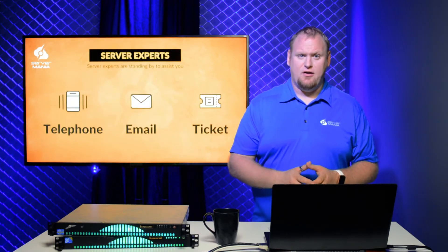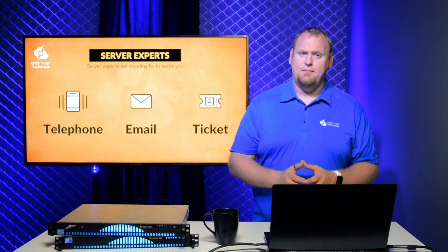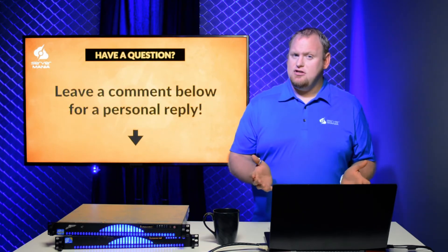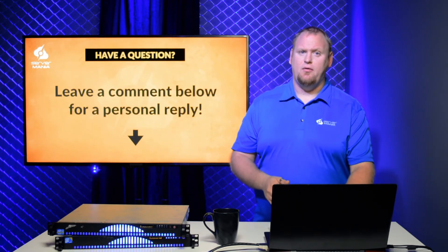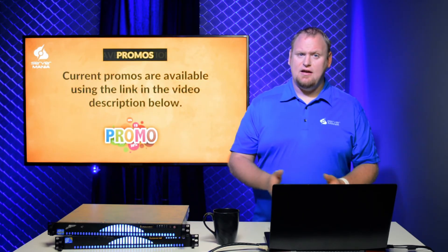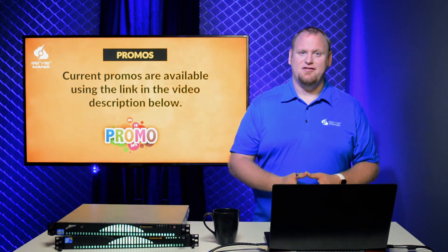Finding the perfect service can be a real big challenge. Our server experts are standing by to discuss your project and hosting needs. If you have a question you'd like answered, just leave a comment below. Check out the link in the video description for our current promotions.